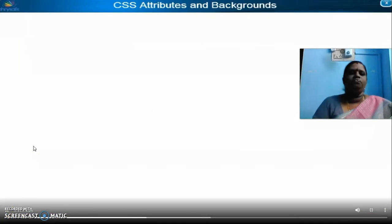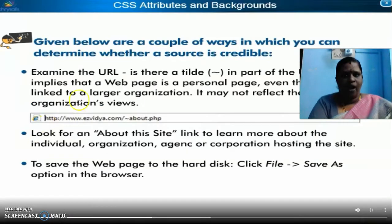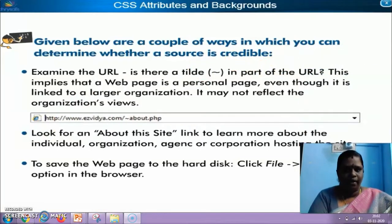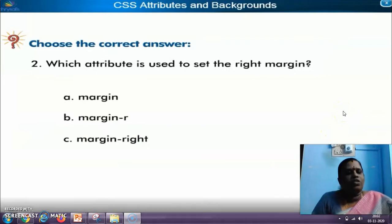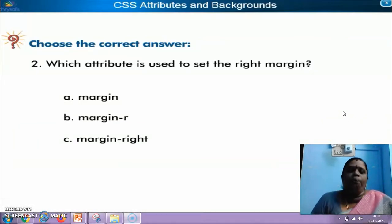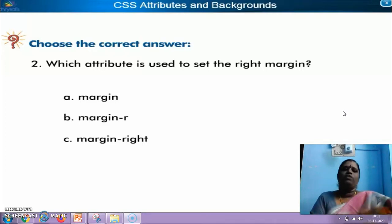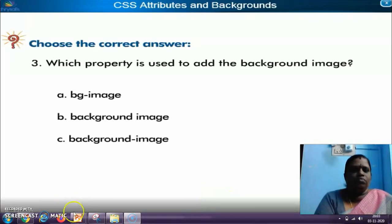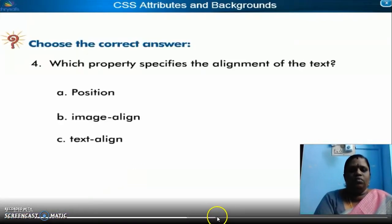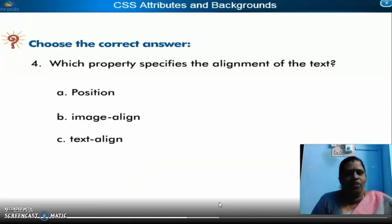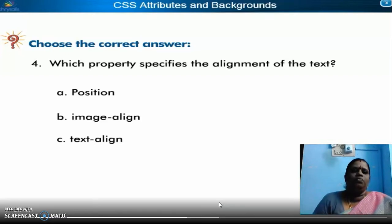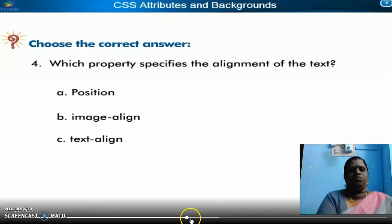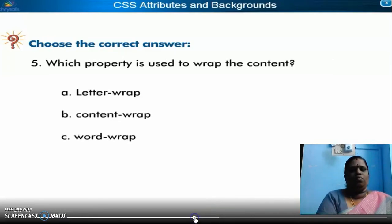The next one is choose the best answer. URL copyright — what is meant by copyright? C means copyrighted, so only that copyrighted person will have the rights. These are the choose the best answer questions given in your book — I have given the correct answers in the next video. Which property specifies the alignment of the text? Text-align, right. Which property is used to wrap the content? It is word-wrap, right.